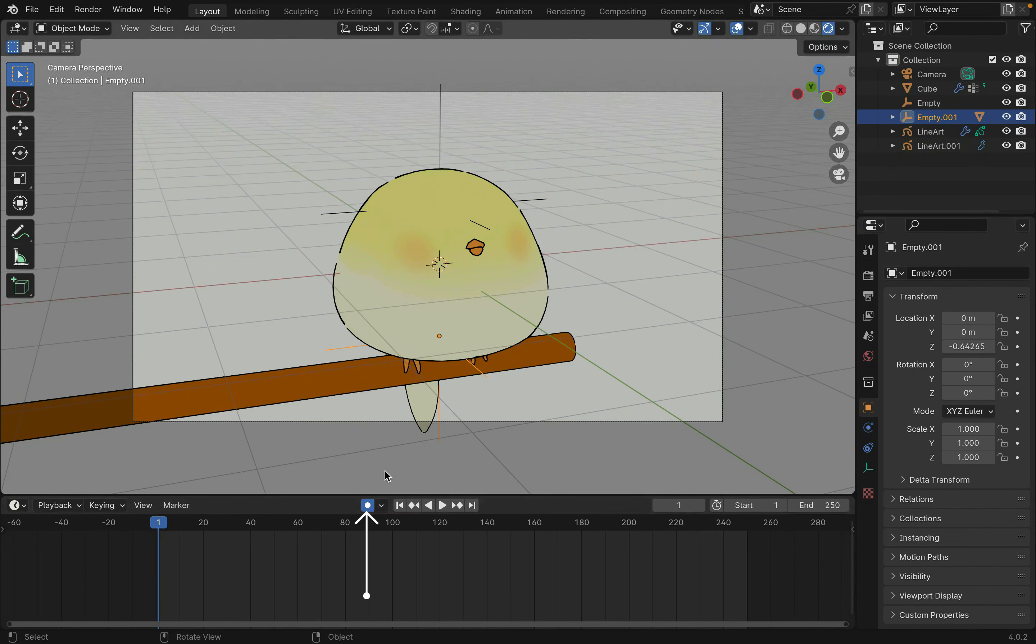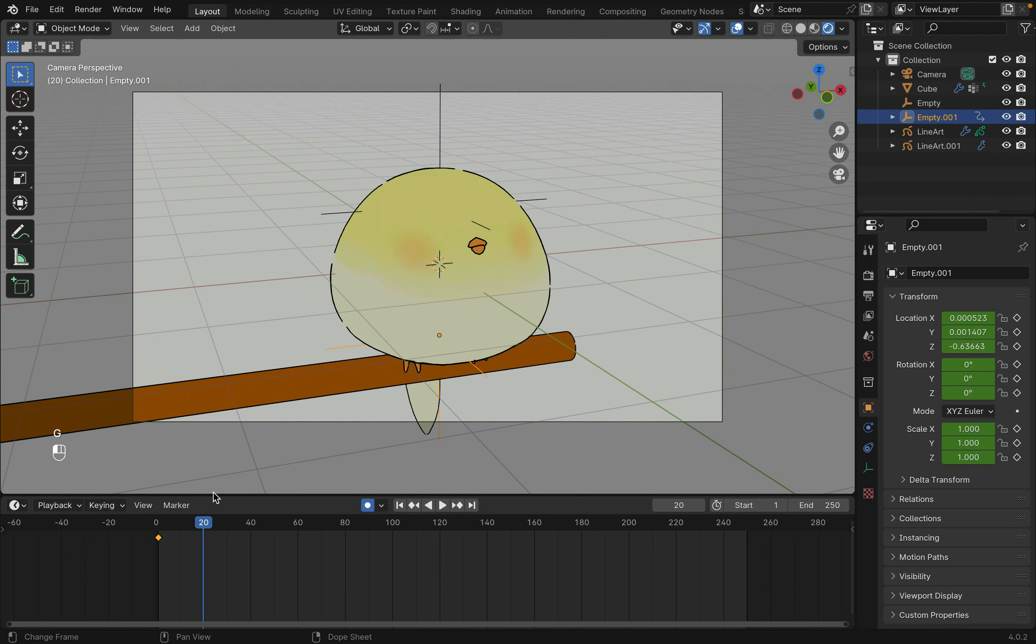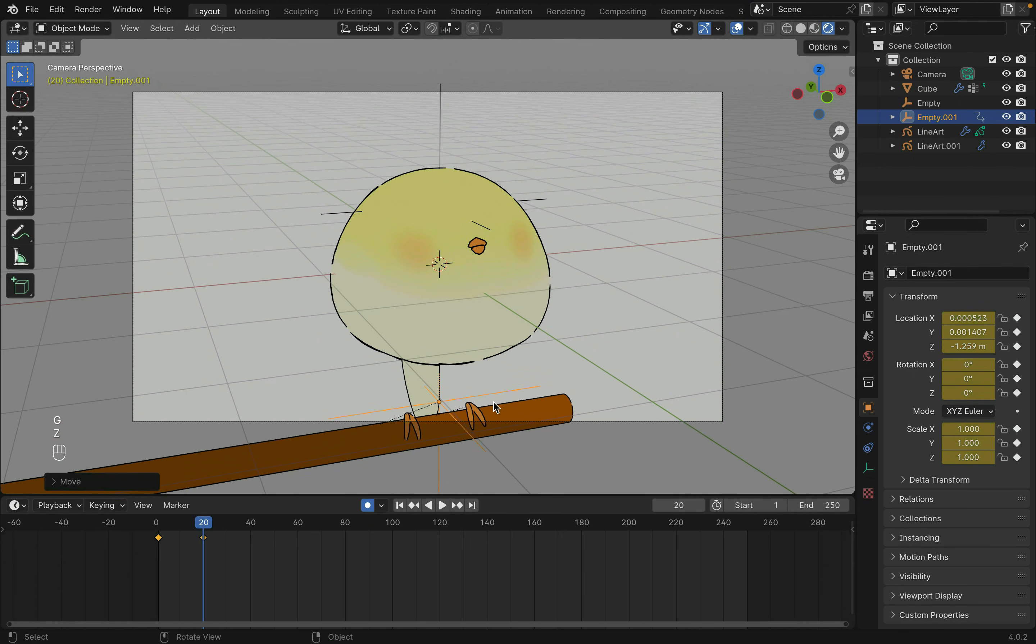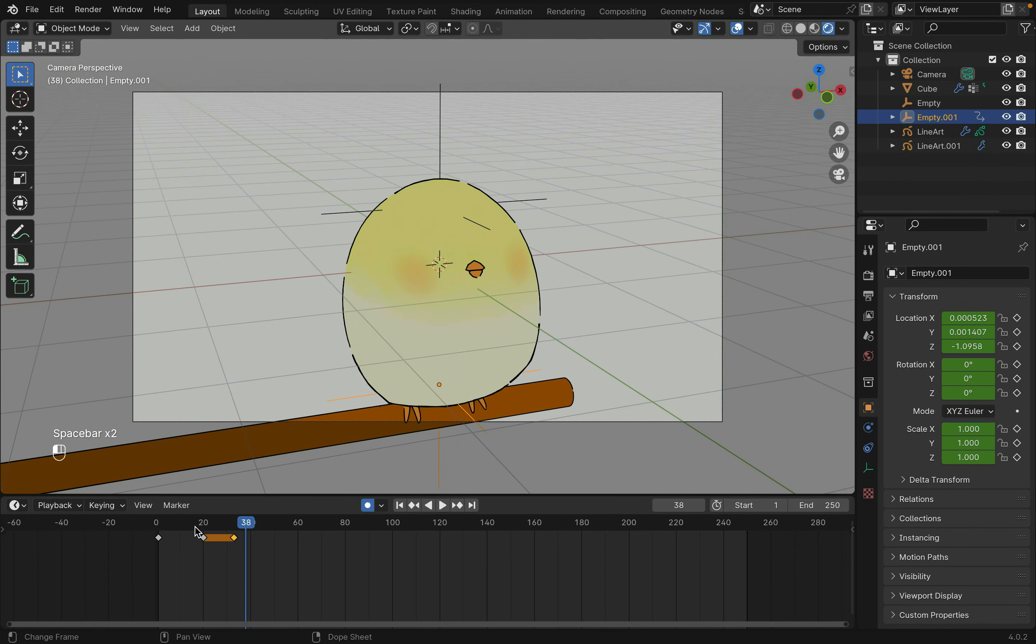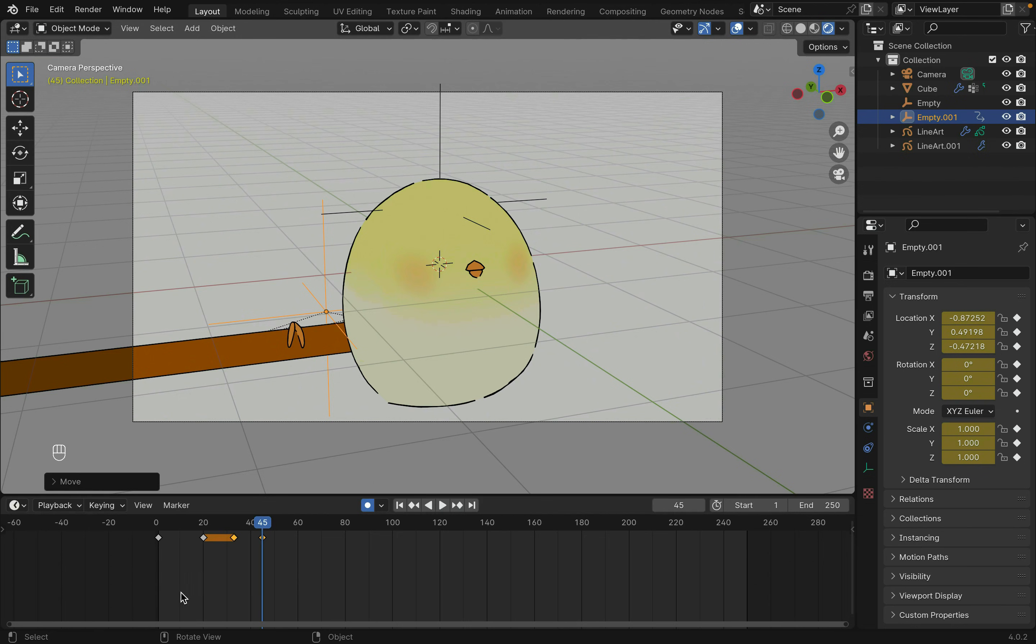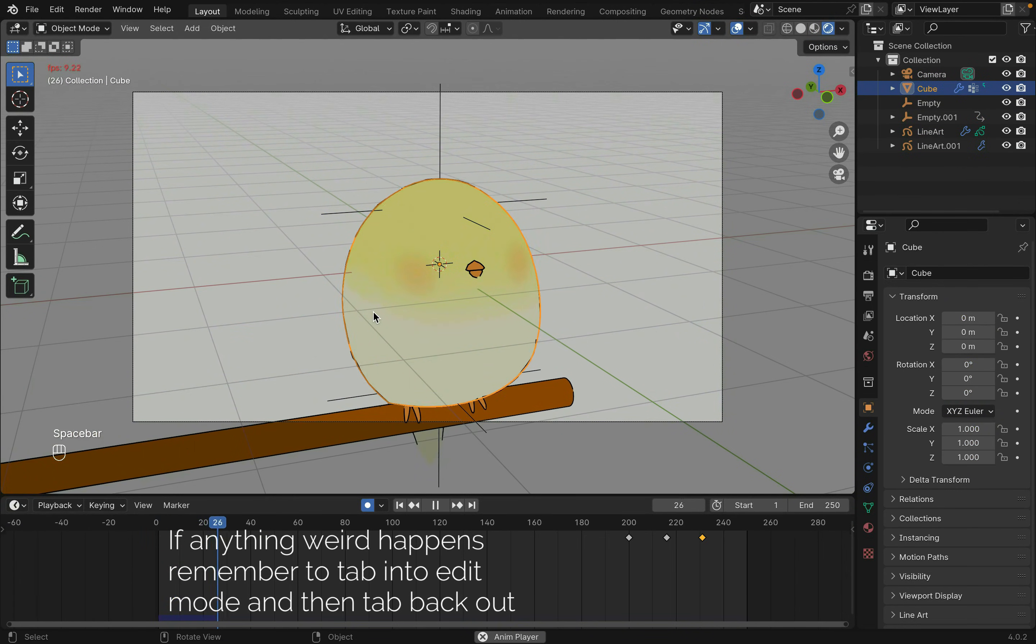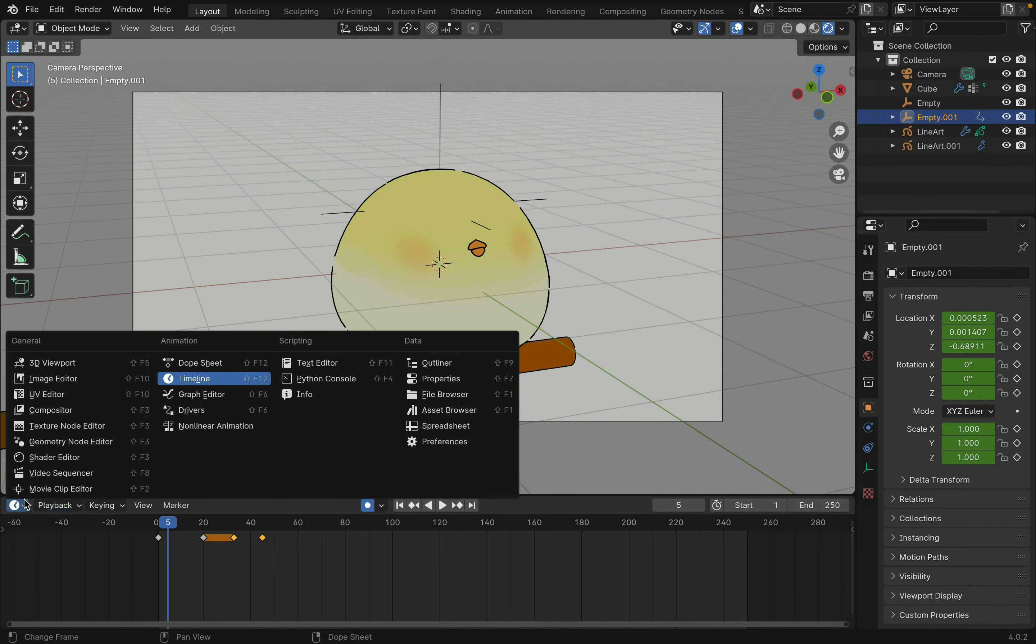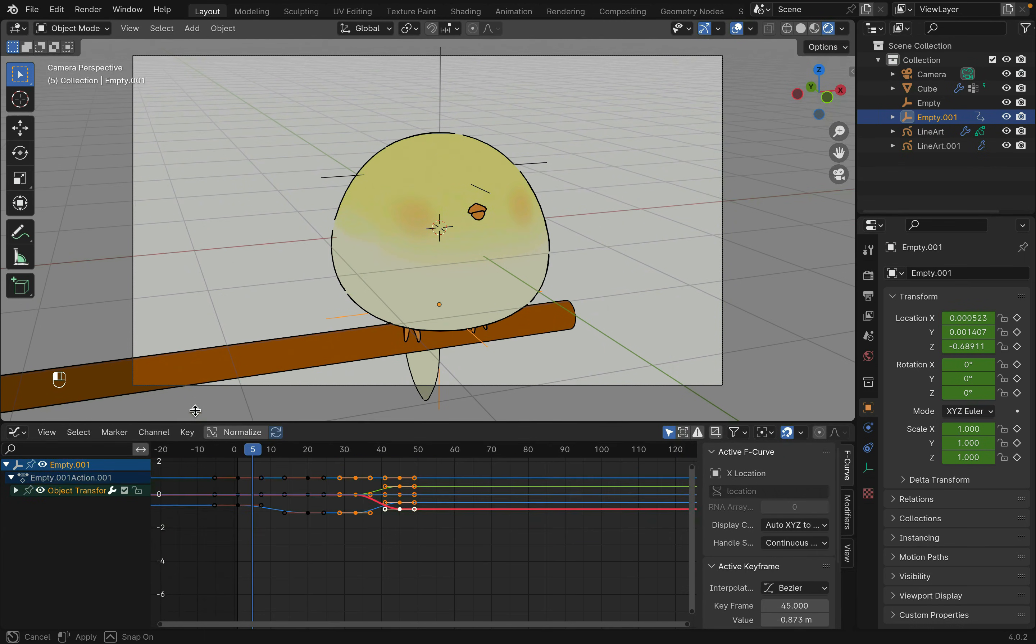You can turn on auto keyframing to make this easier, which will create a new keyframe every time something is moved. Just press G without moving anything to key in the initial position. Move to a different position on the timeline and move the hook around. You can duplicate the keyframes with Shift-D to have the object stay in the same position for some duration. You can also adjust the transition between keyframes by changing from the timeline to the graph editor and adjusting the curves in between.